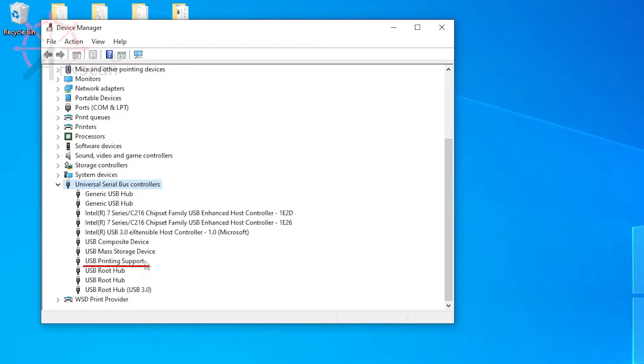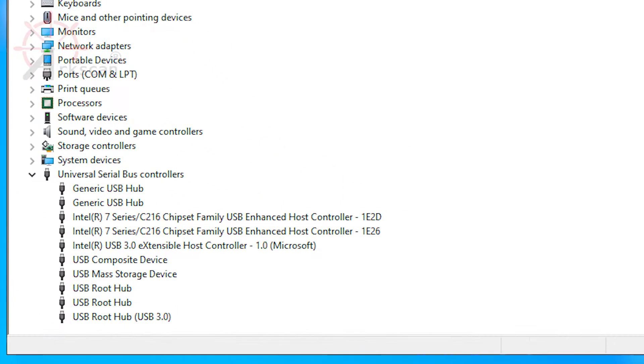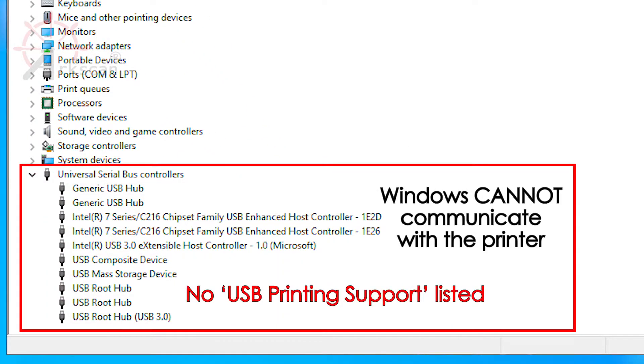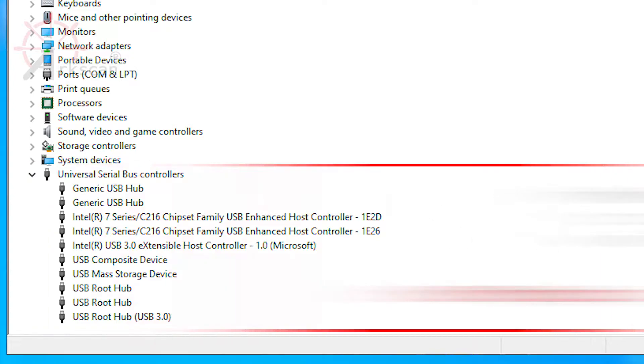If you see USB printing support, then your Windows computer can communicate with the printer. If you don't see USB printing support, then your Windows computer is not able to communicate with your printer because there is a connection issue.